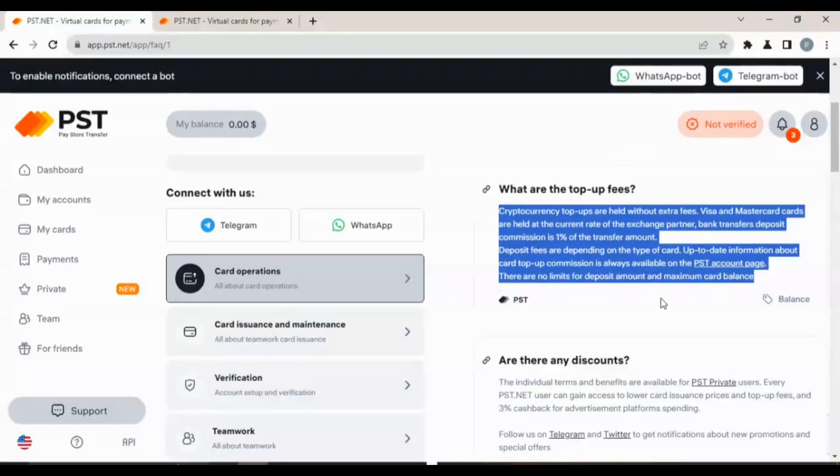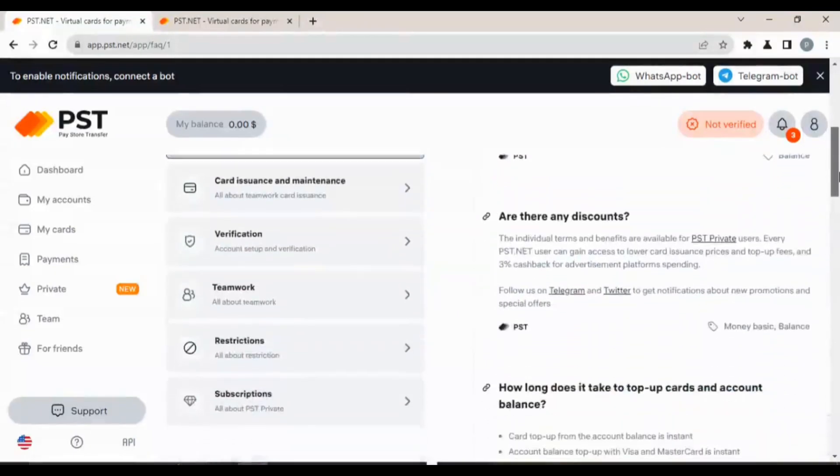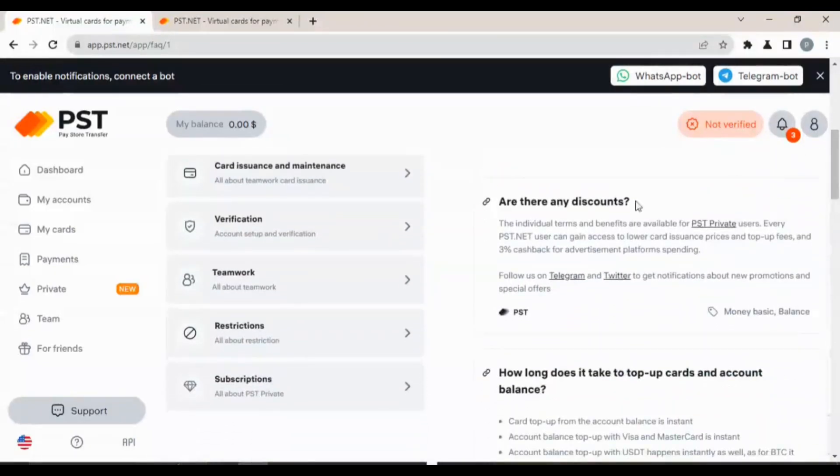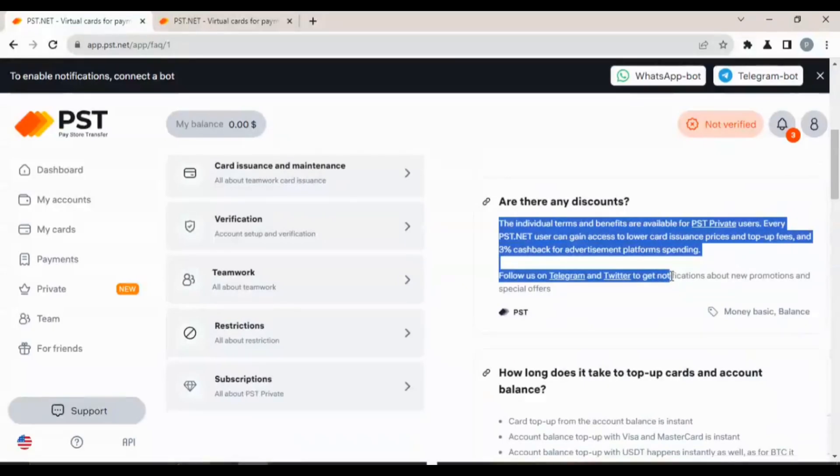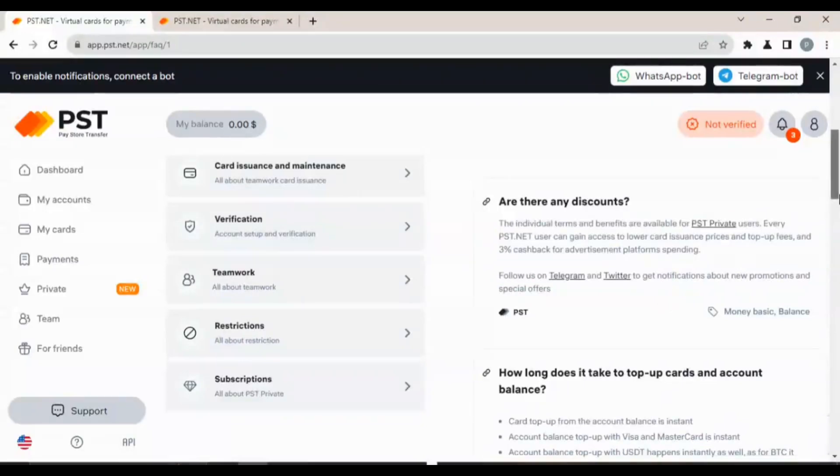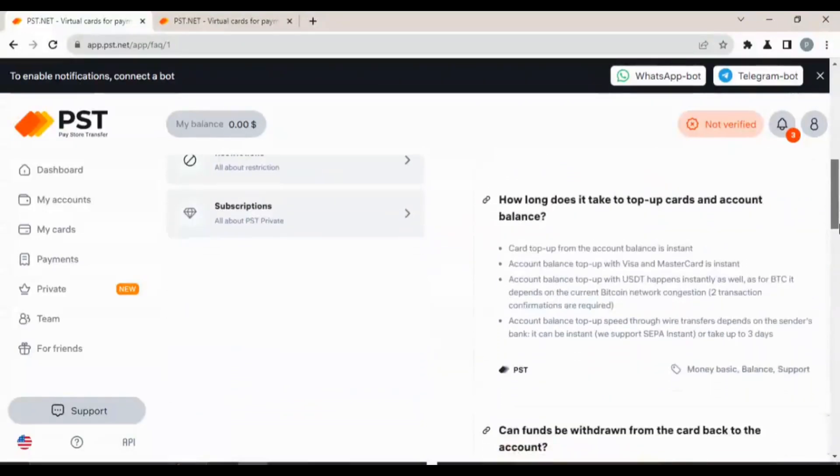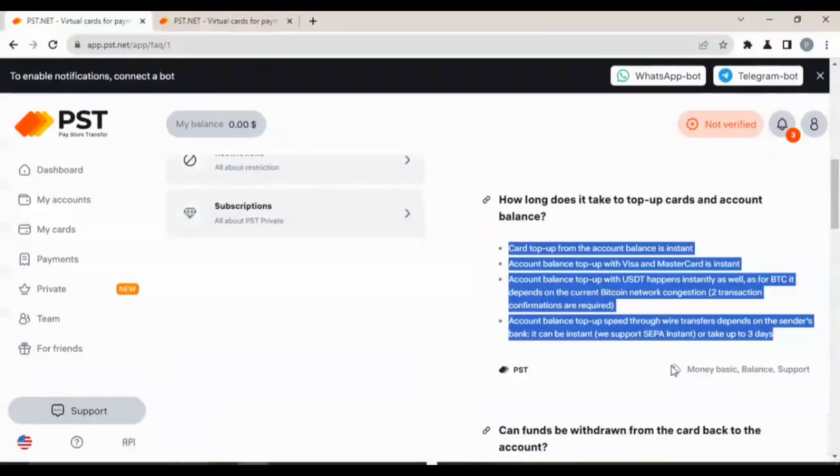Are there any discounts? The individual terms and benefits are available for PST private users. These are for business owners. So if you're not a business owner, I don't think this is for you.